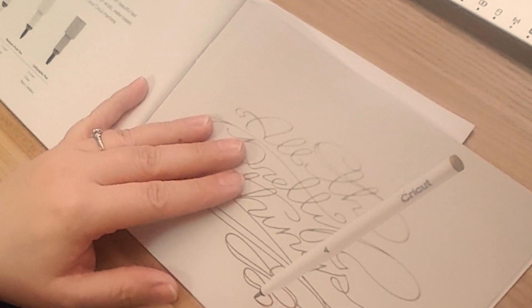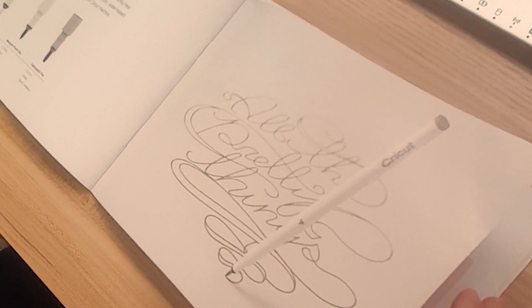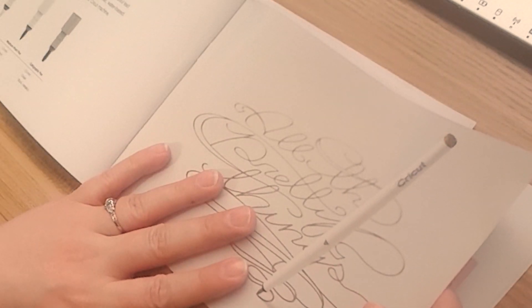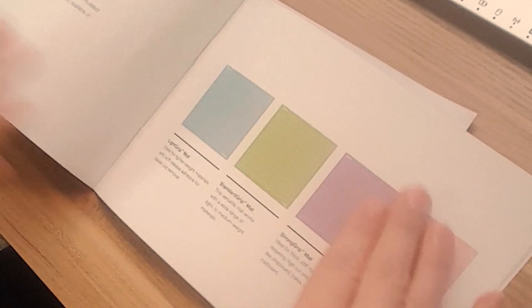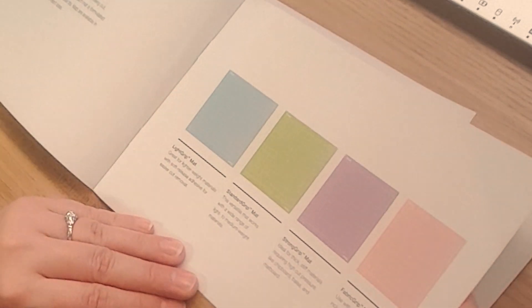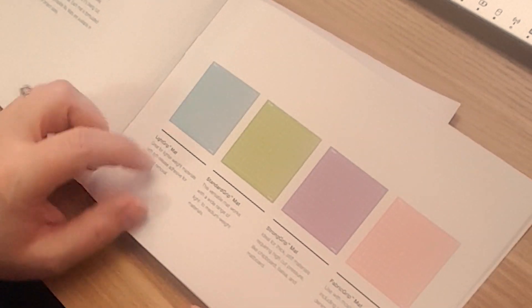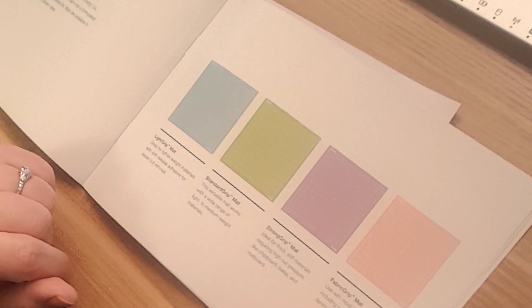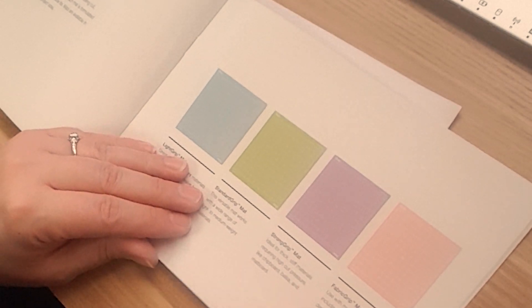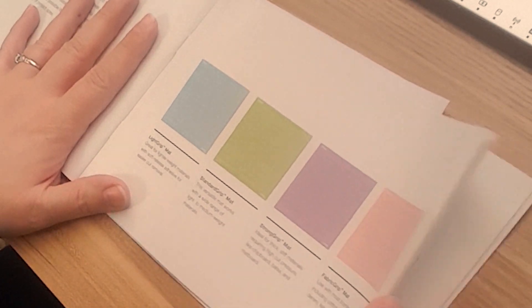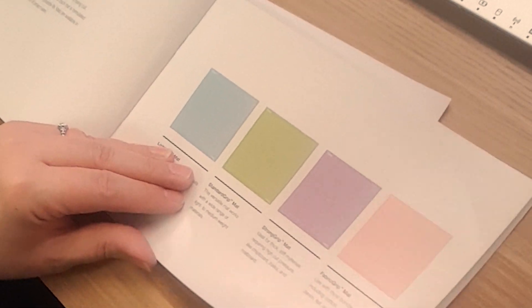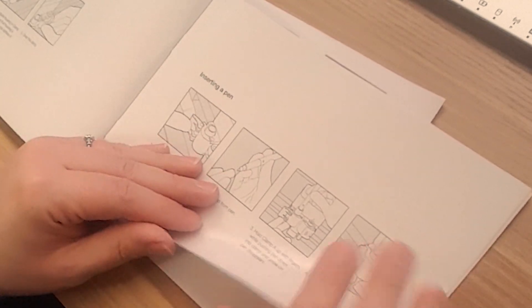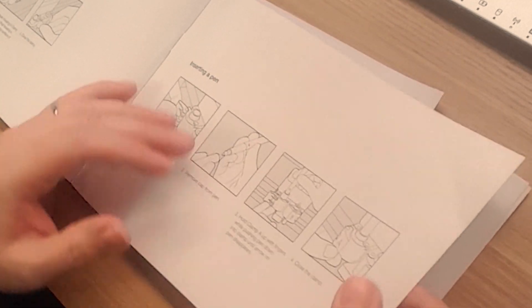And then this is just showing the pen. We do have one that's included with the machine, but you can get it in fancy colors. You can get some metallics. You can do fun things with that. And that's something I need to explore more is the writing function. So I will be doing that. And I actually didn't even realize this. I'm looking at the mats and I'm seeing light grip, standard grip, strong grip. And then I didn't even realize that they had one that was called fabric grip and that one is pink. So good to know.